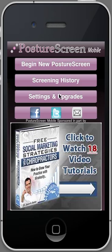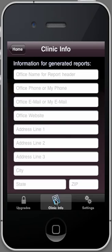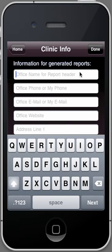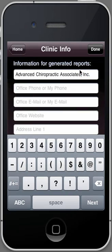First thing is, let's go into settings. You're going to choose clinic info. The first thing that you want to do is put the office name down — this is what's going to show up on the report. Your phone number.